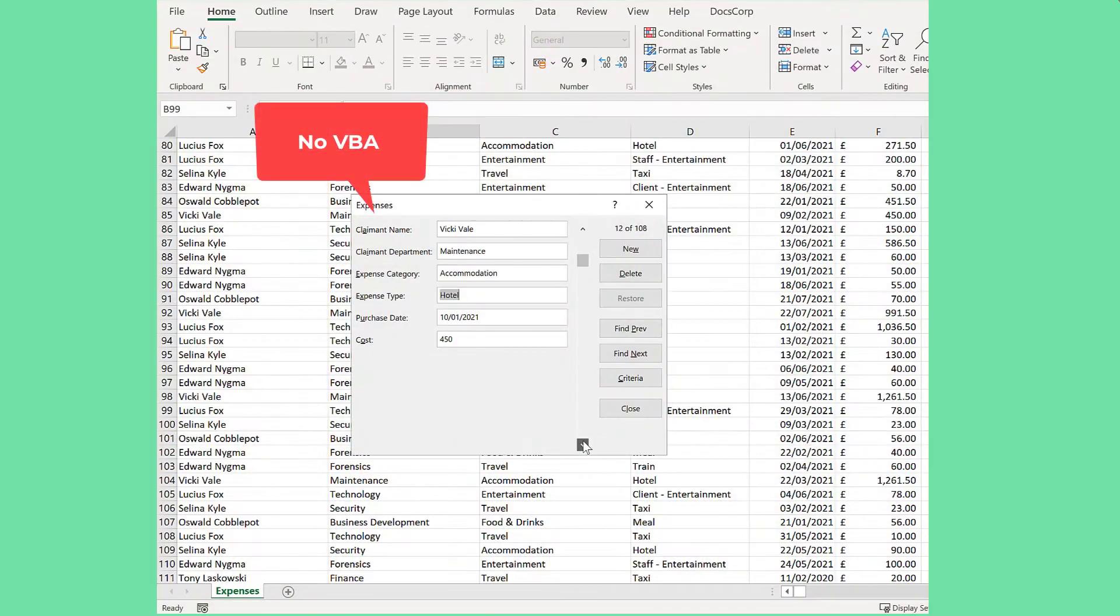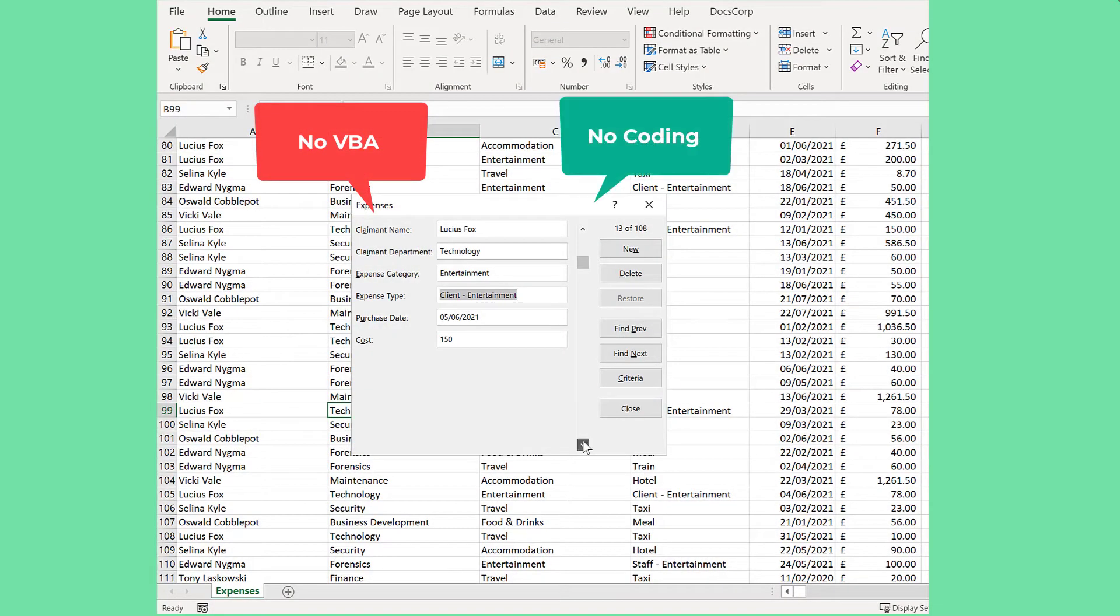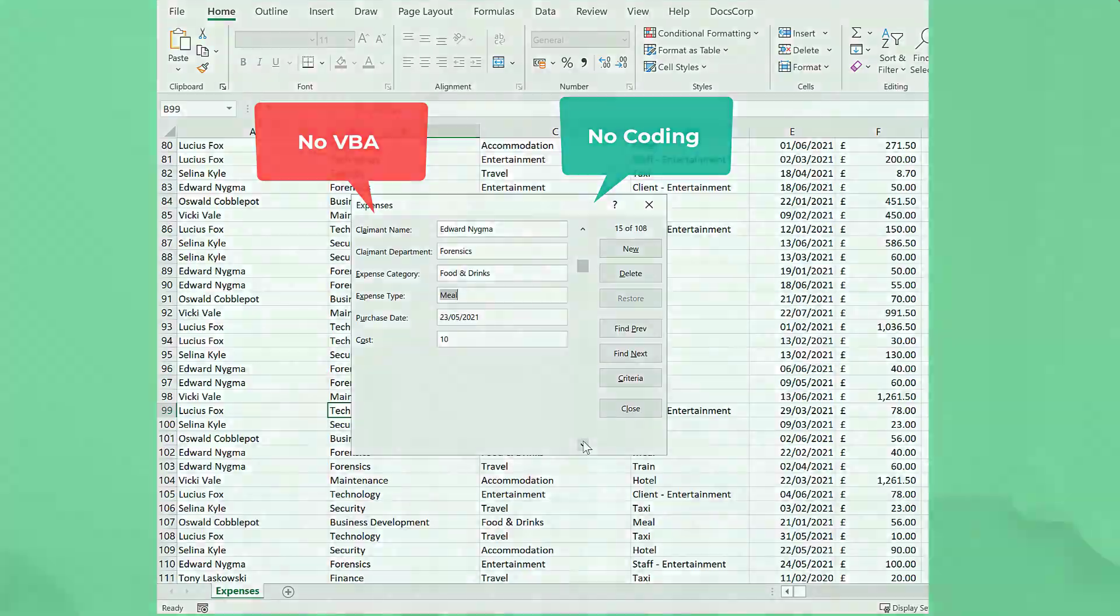In this video, I'm going to show you a faster way using a form like this. There's no VBA or coding required. This is super easy.